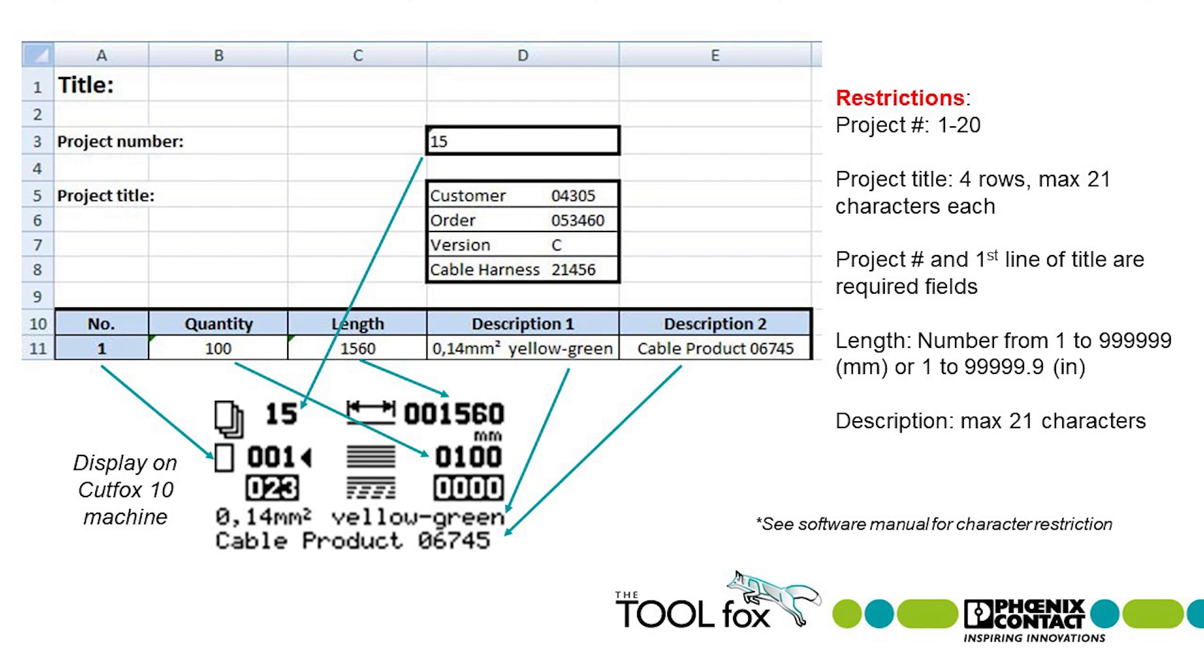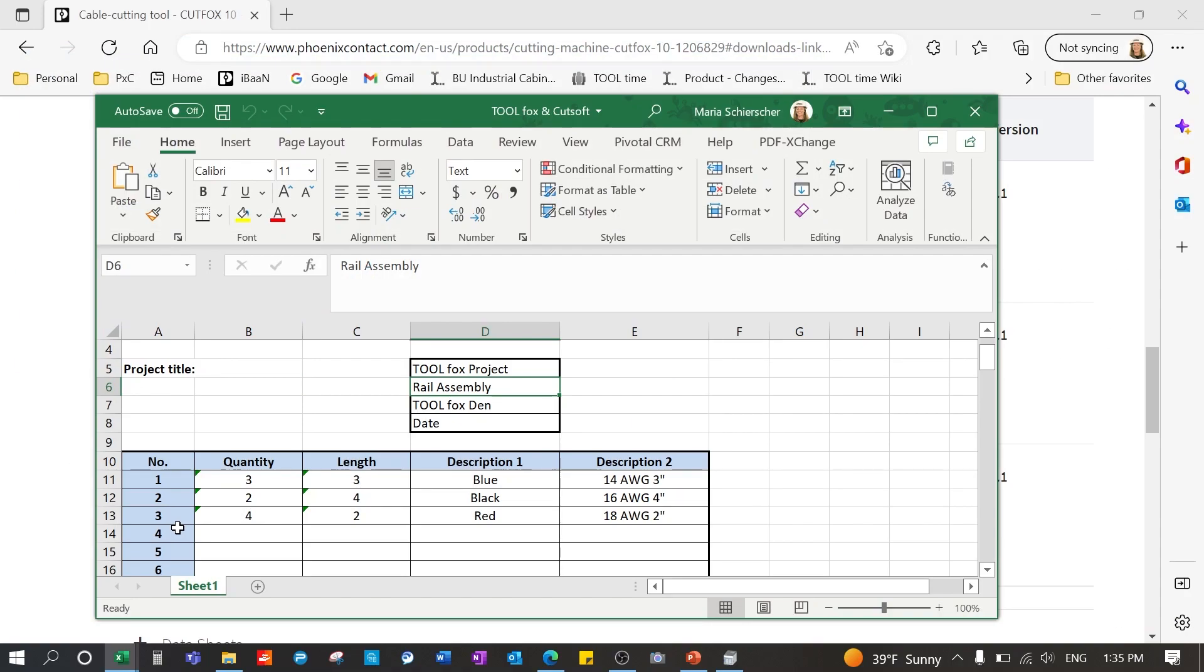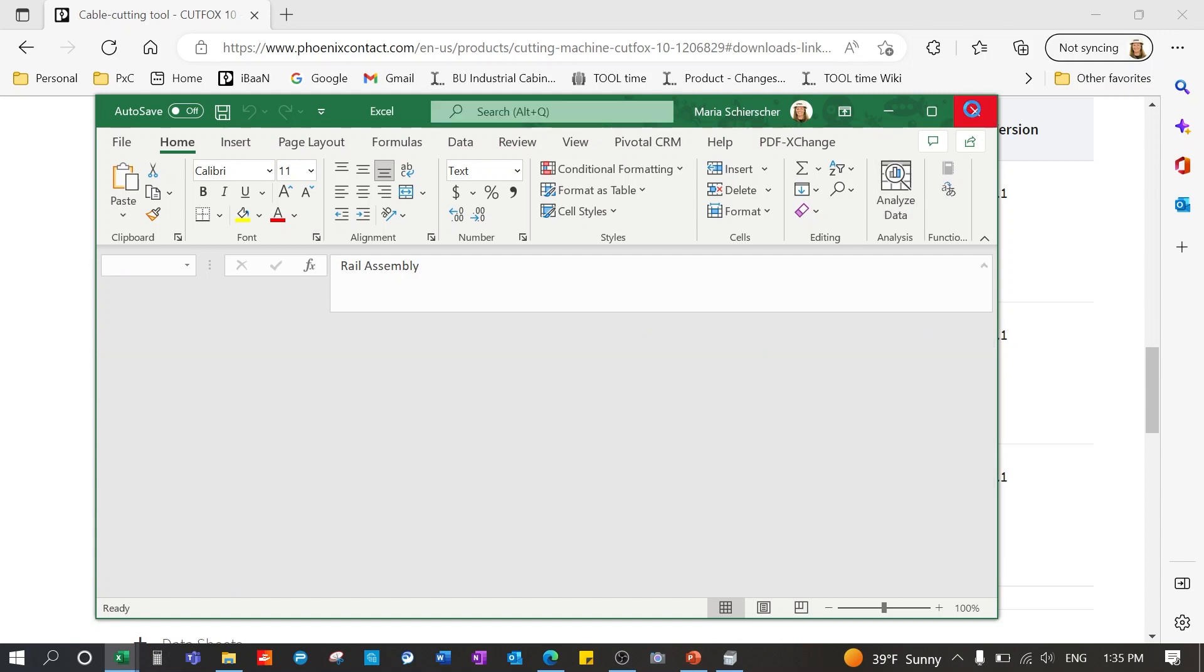Again please note each row does not have to be the same wire. As I previously stated the machine will pause between cutting jobs enabling you to collect the wires or change out the wires if needed. Once the information has been entered you want to close out and save your file.